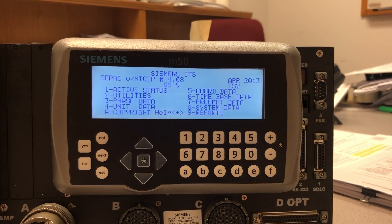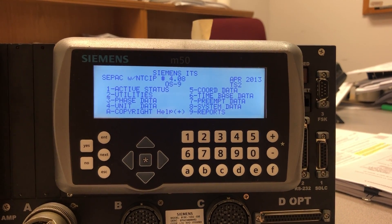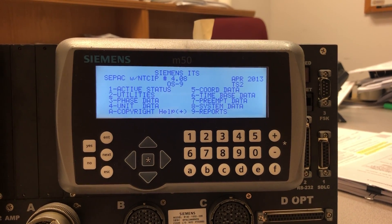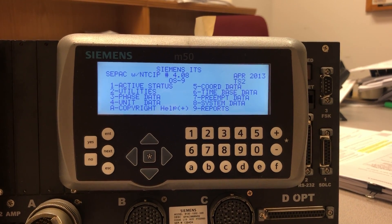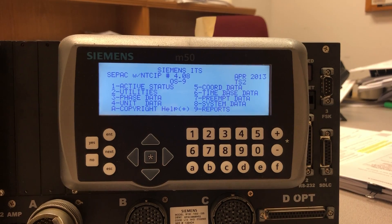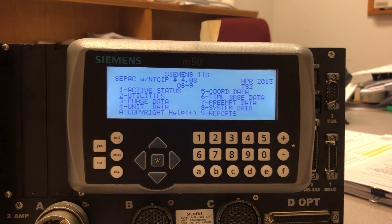This is a video on how to set NTCIP and ECOM in an M50 controller.